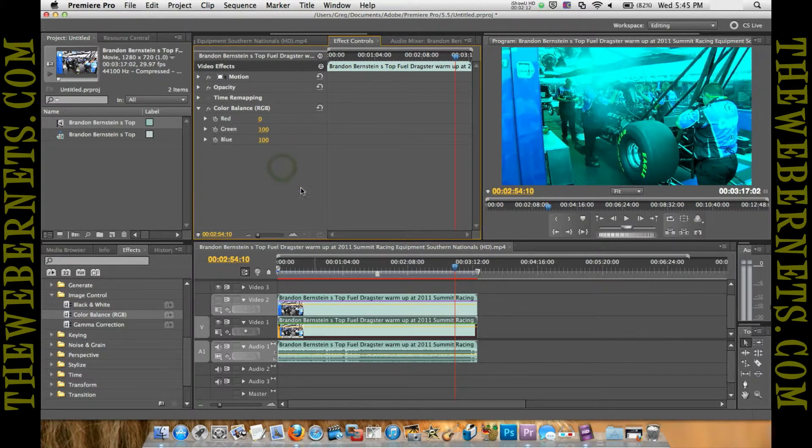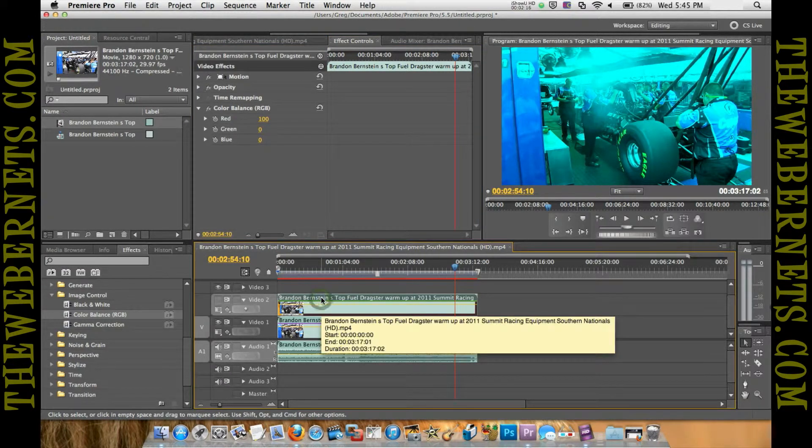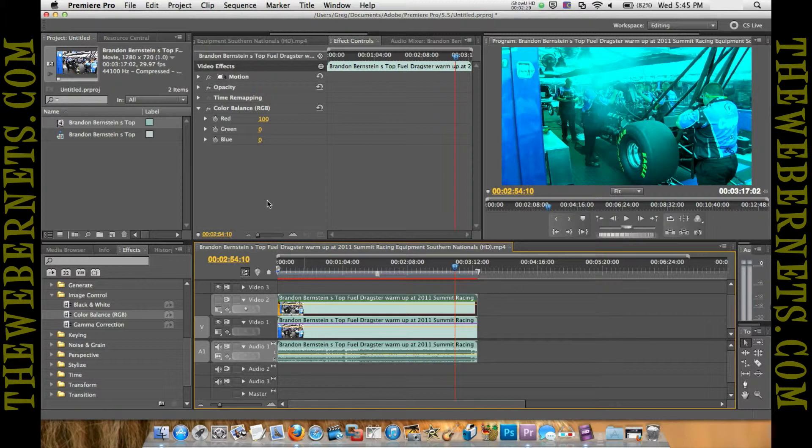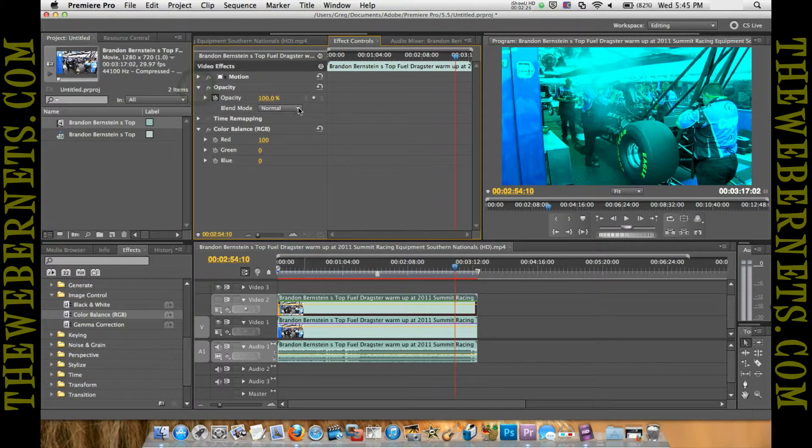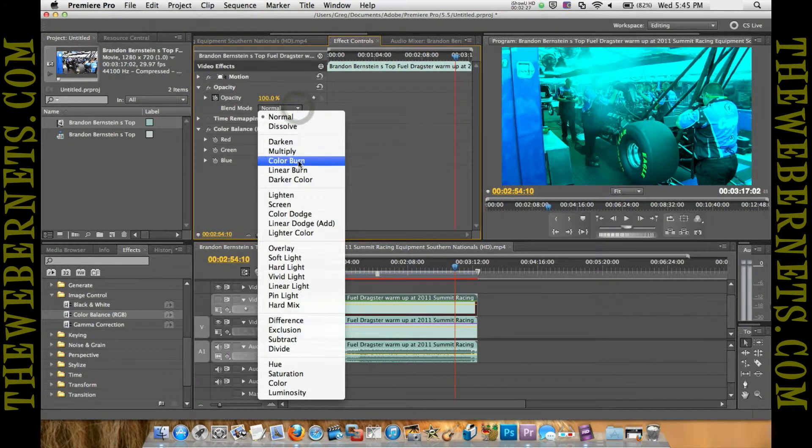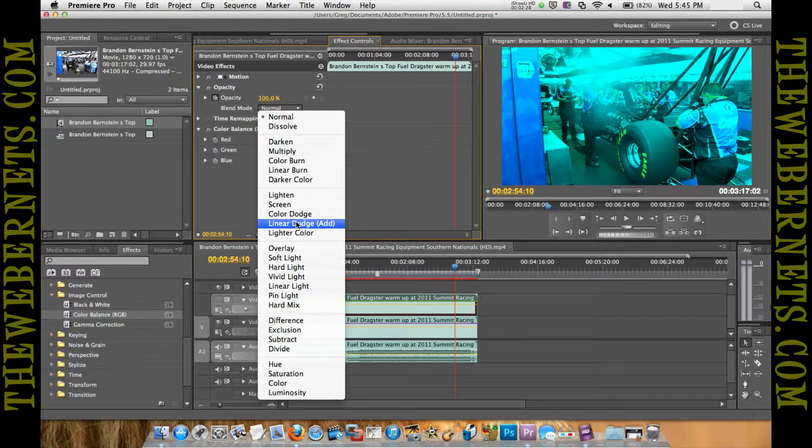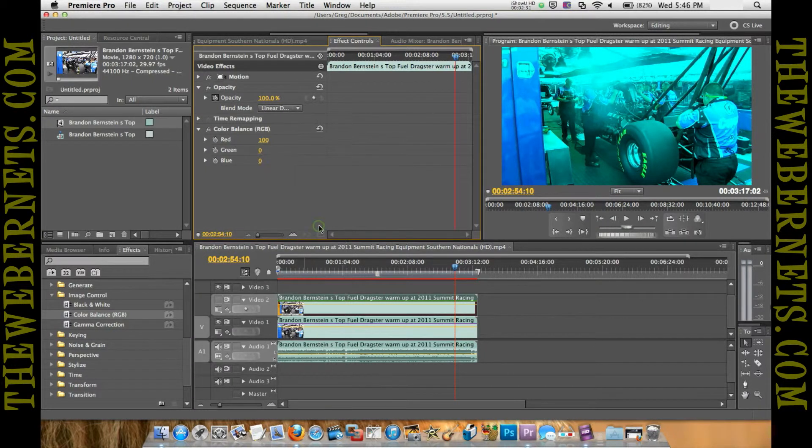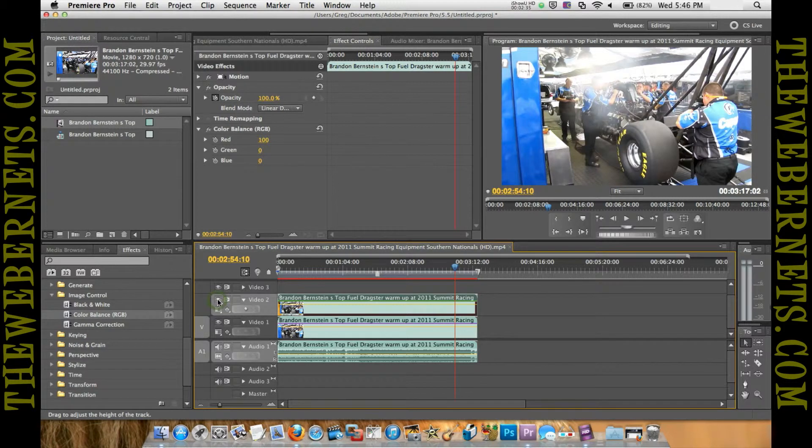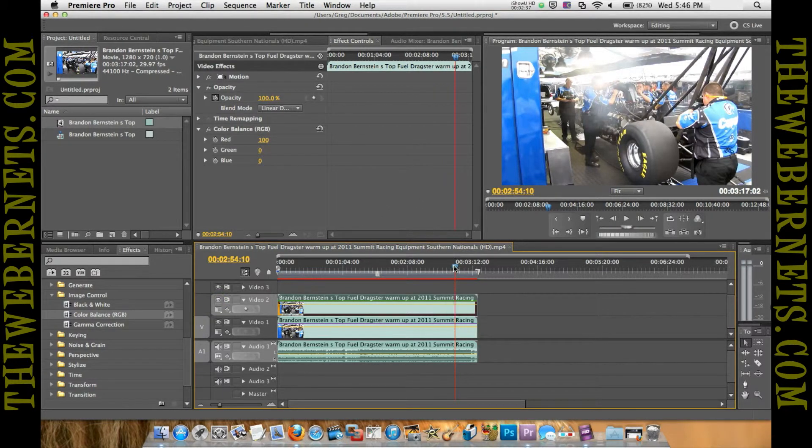Now we'll go back to the red channel, and what we want to do so we don't lose all of our colors and make everything look right again—we'll go to Opacity and our Blend Mode, and we'll click Linear Dodge or Add, which adds the two together. Now we'll turn the red channel back on so you can see it, and it looks like it did when we started.